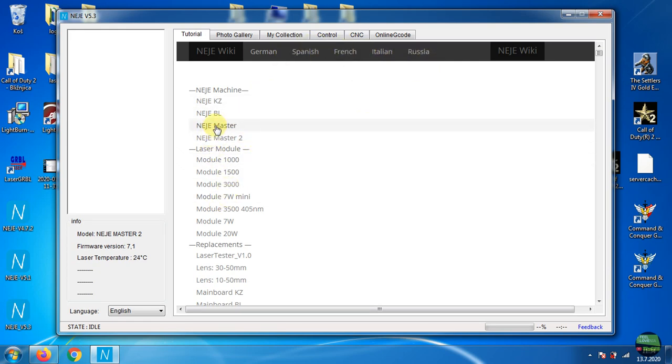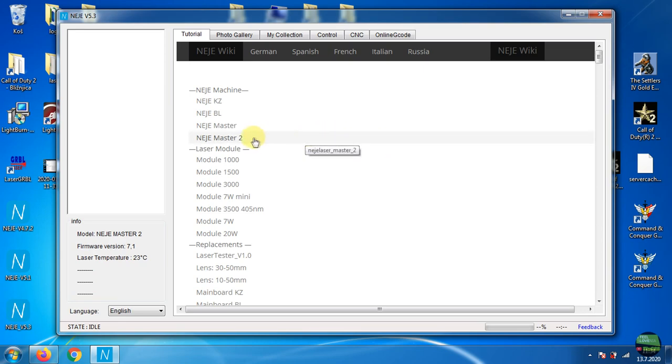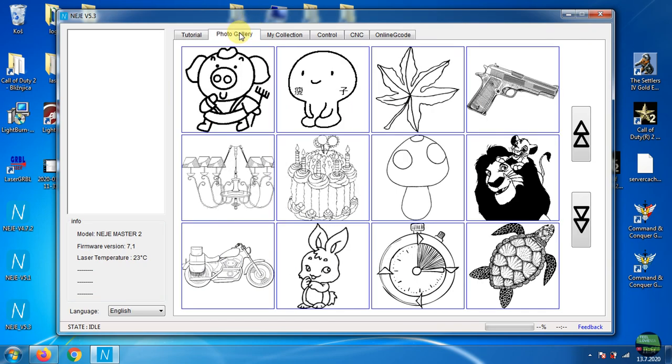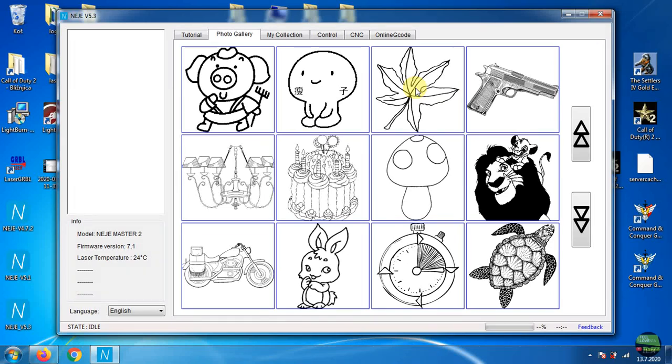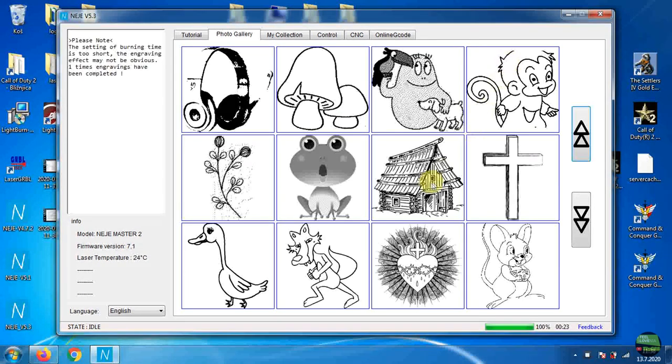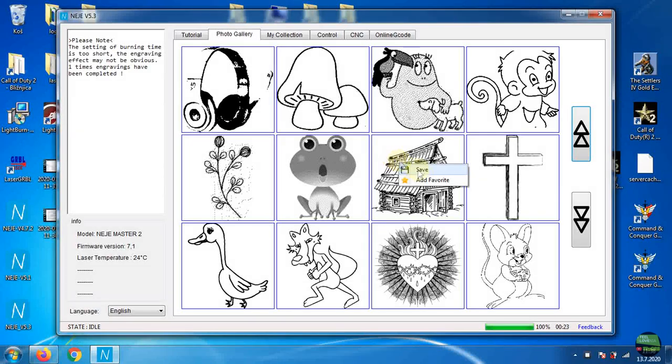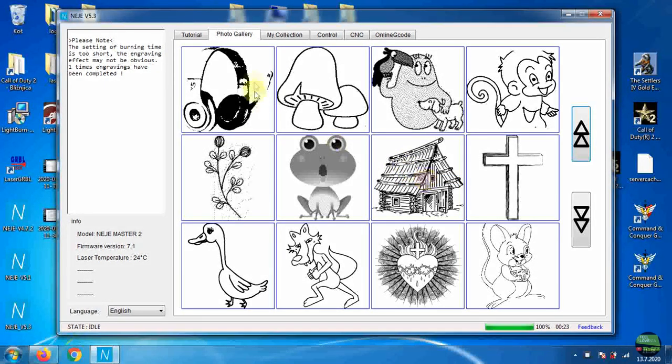We have six steps here. First one is tutorial, which is basically NEJE Wiki. Second one is photo gallery. Photos change here constantly, so if you like some photo, quickly right-click on it and add to favorites. So they're saved in the third tab, my collection.